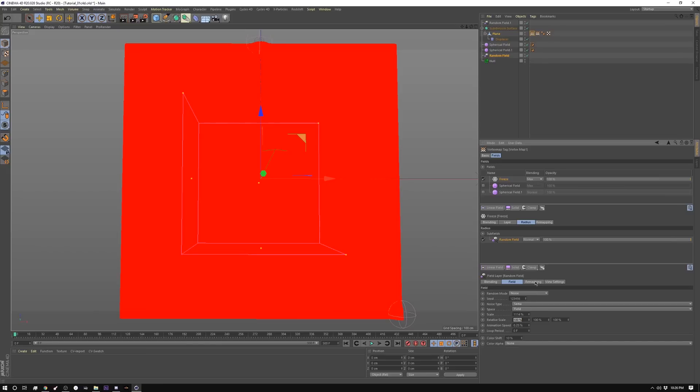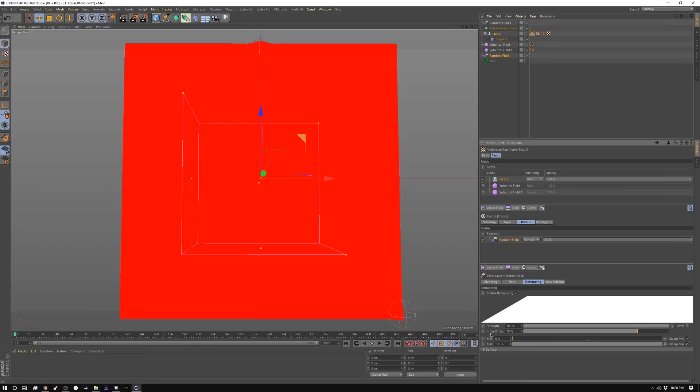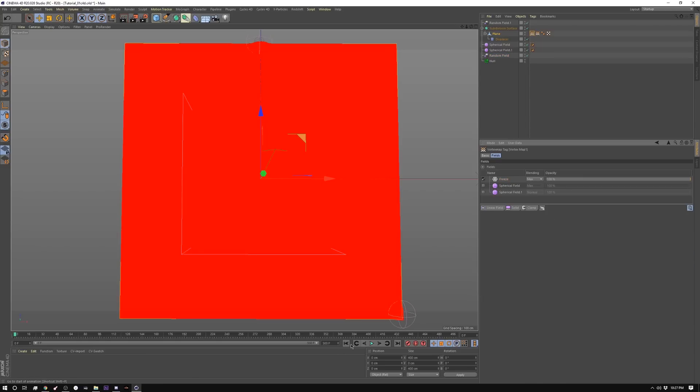And then in the remap tab, I'm setting my inner offset to 78, and my strength to 100. So if I hit play here, it doesn't do anything. And the reason for that is you need a starting point.